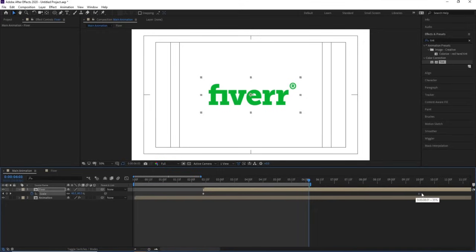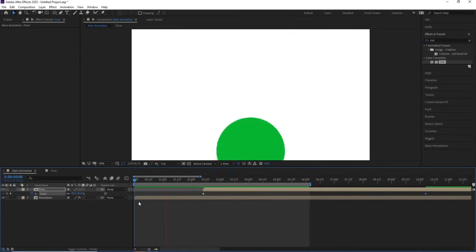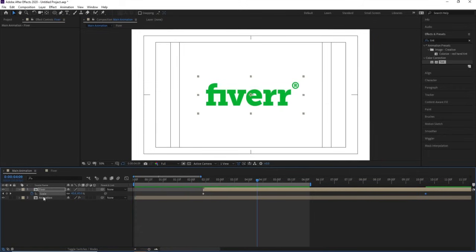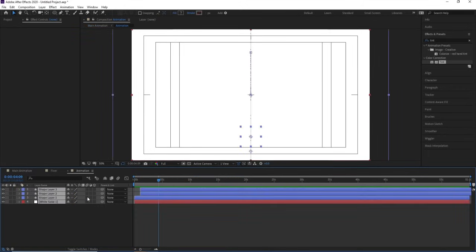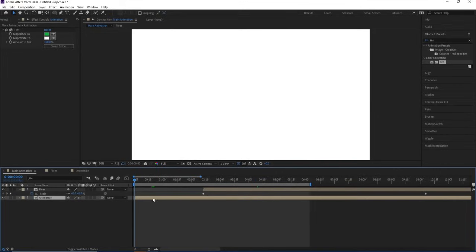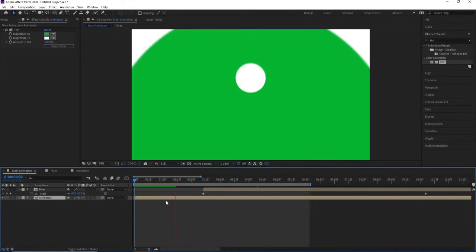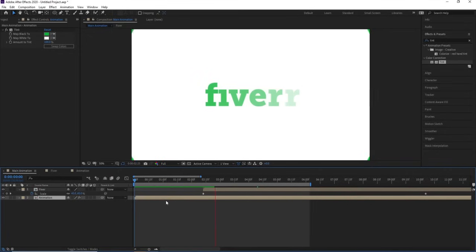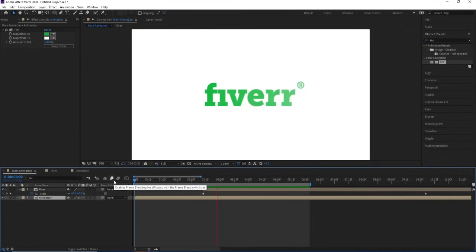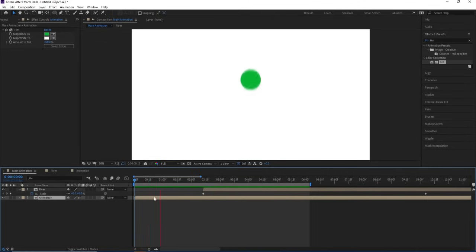Increase the scale a little bit to finalize the output. If you want, go to the animation layers, select all of them, and enable Motion Blur. Do the same for the logo layers. With motion blur enabled, the animation will have a slight blur and look smoother and more polished. This is how you can create a custom logo reveal animation inside After Effects.